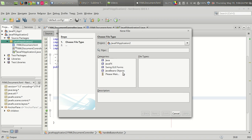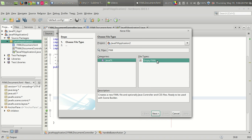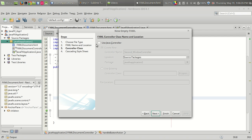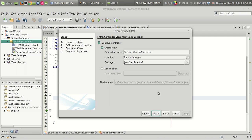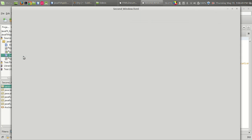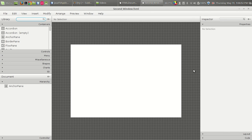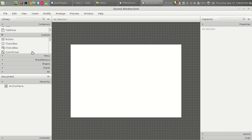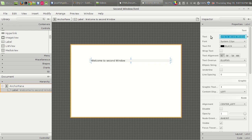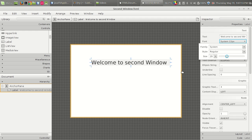We need one more user interface — one more window — which has to be loaded when we click the button. Let us start creating the next window. We need an empty FXML file for the second window and the name is 'second window.' It is better to use separate controllers for this. We have second window FXML. Let us design this window — we got a fresh FXML file and we add a label with the text 'Welcome to Second Window.'